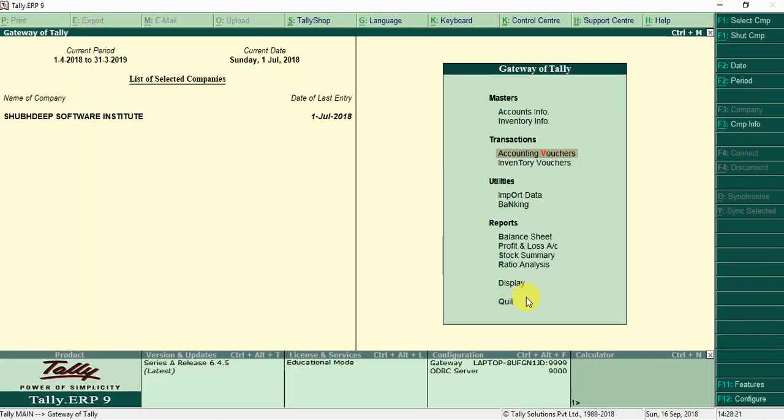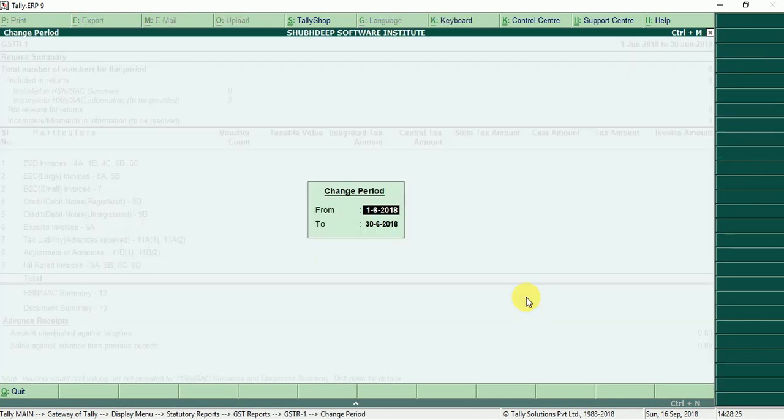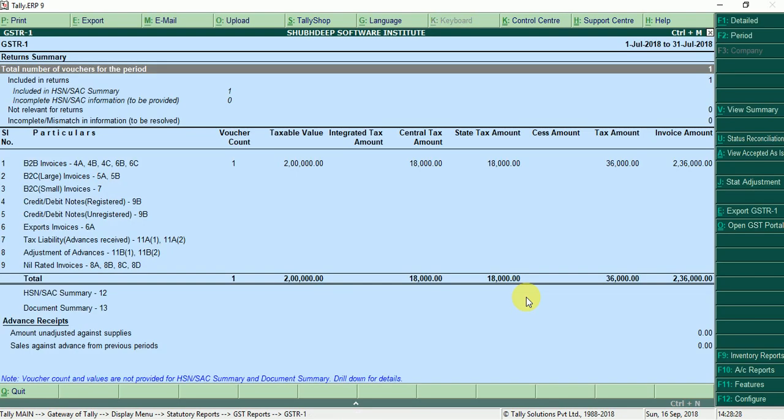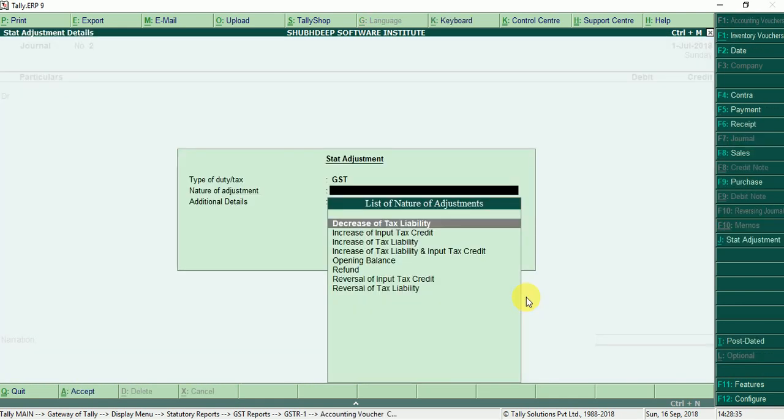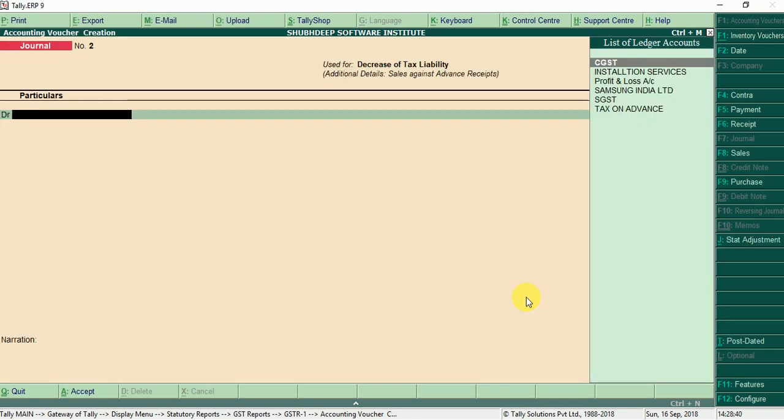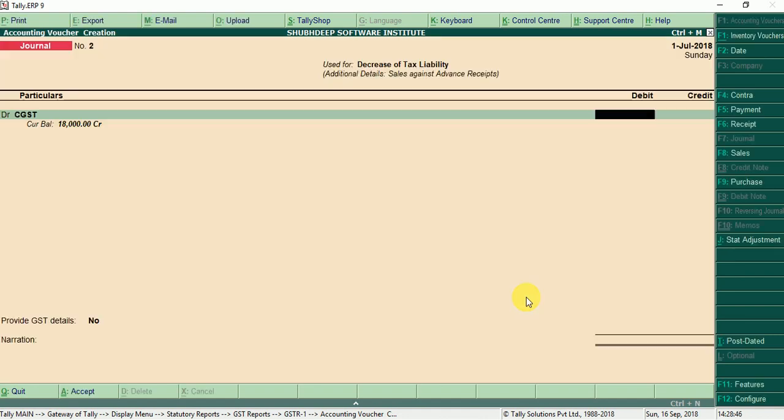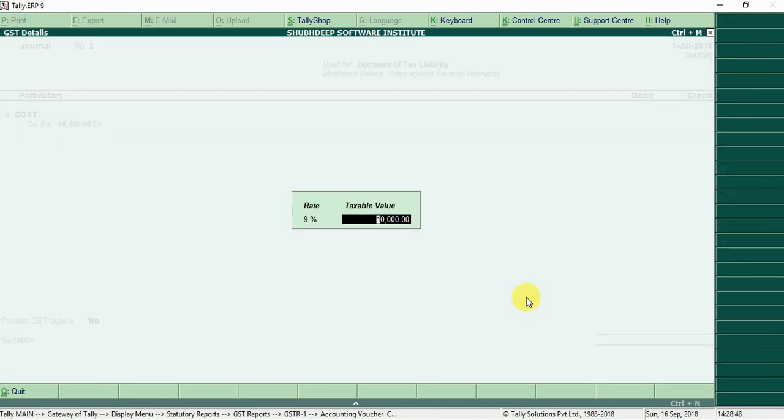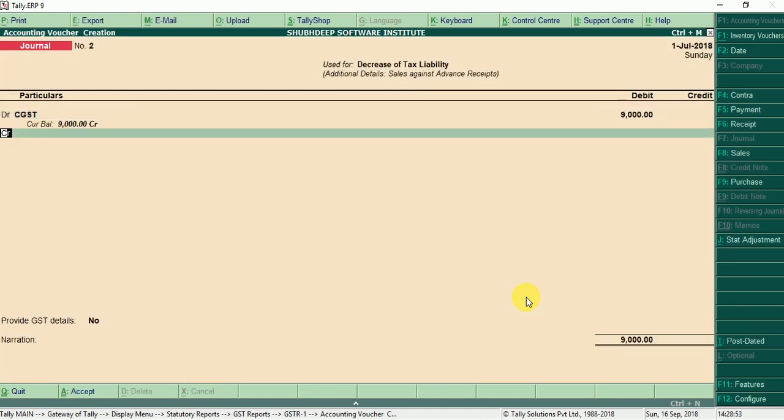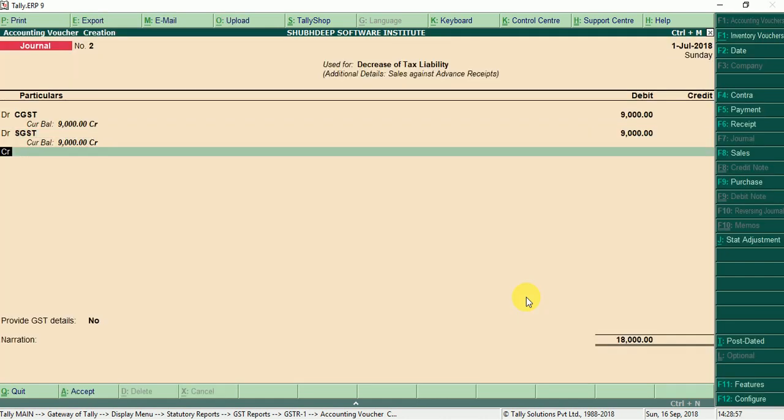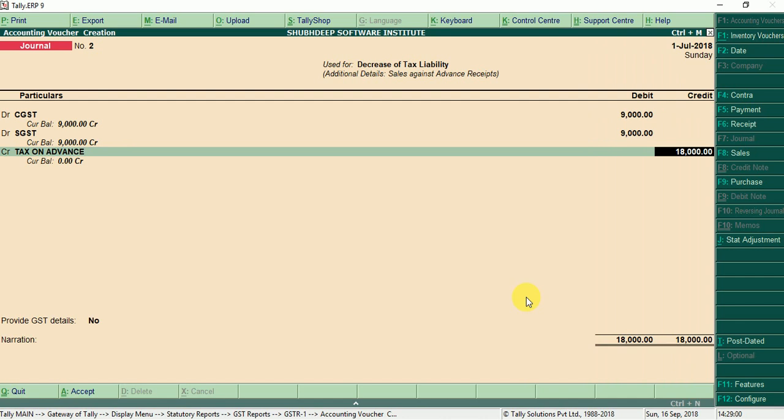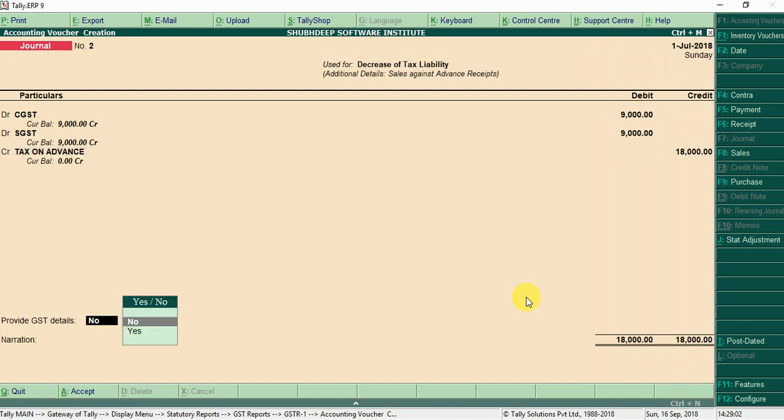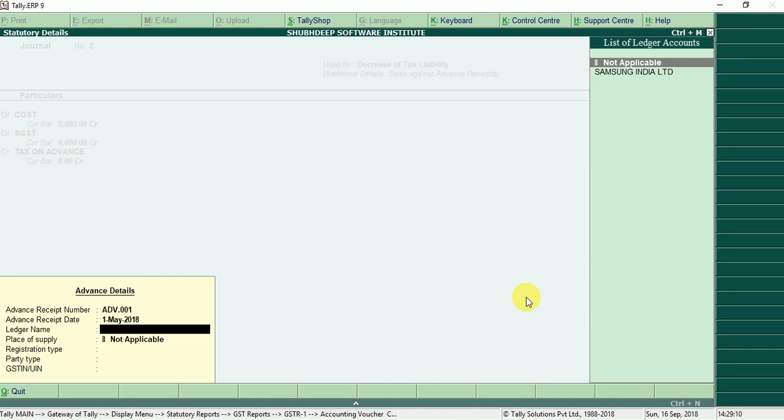Now display statute report GSTR1, change the period July. Now adjust tax on advance, press alt J, decrease tax liability sale against advance receipt. Debit CGST 9% 1 lakh rupees 9,000, debit SGST 9,000, tax on advance. Provide GSTR1 yes, advance receipt number, advance receipt date, party.